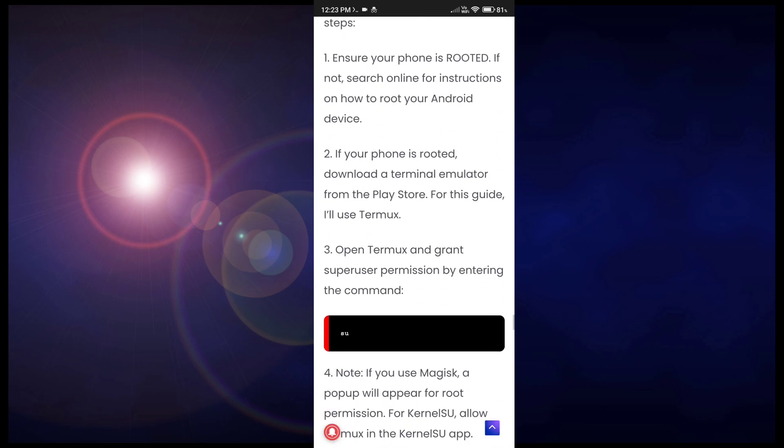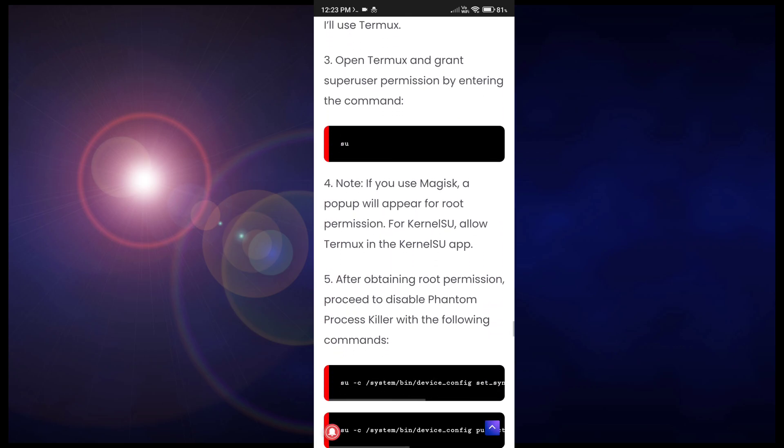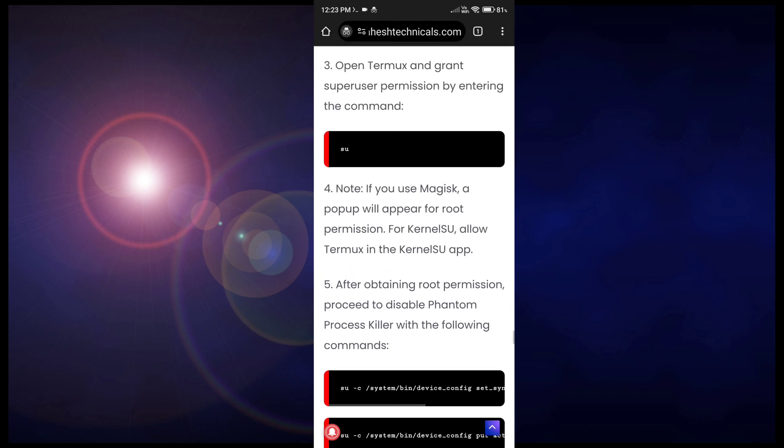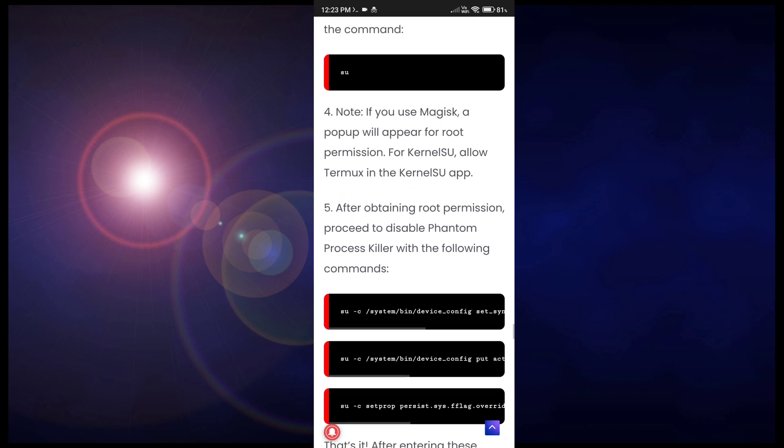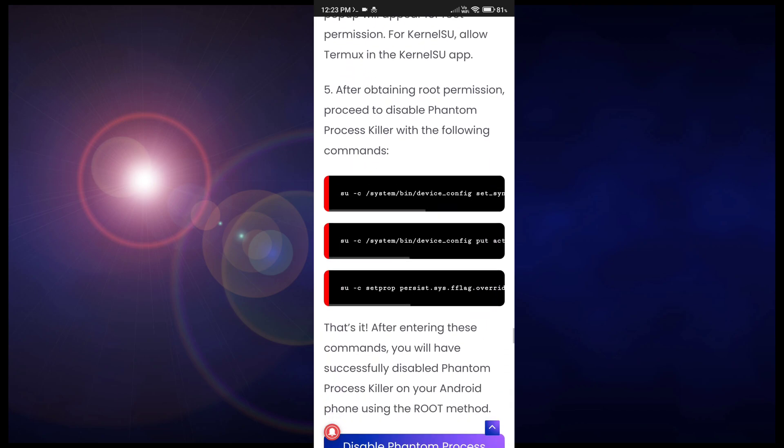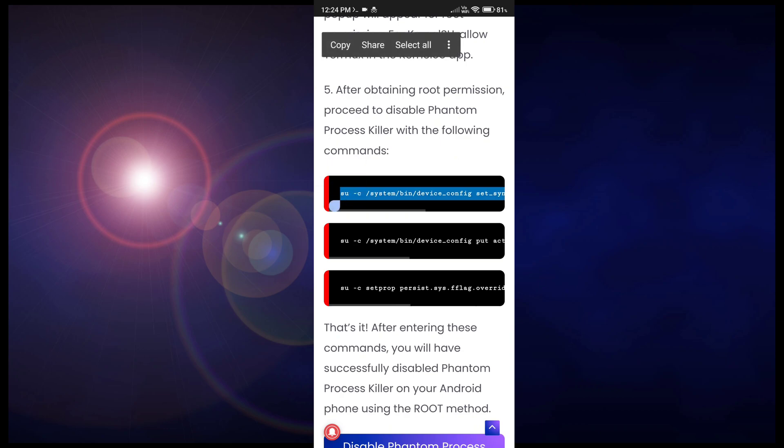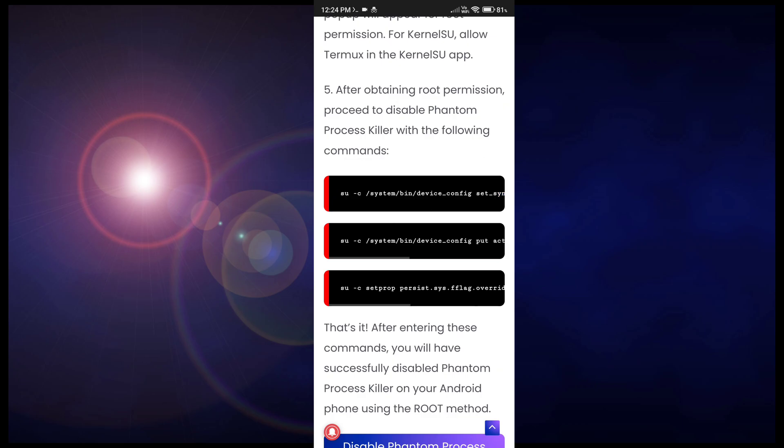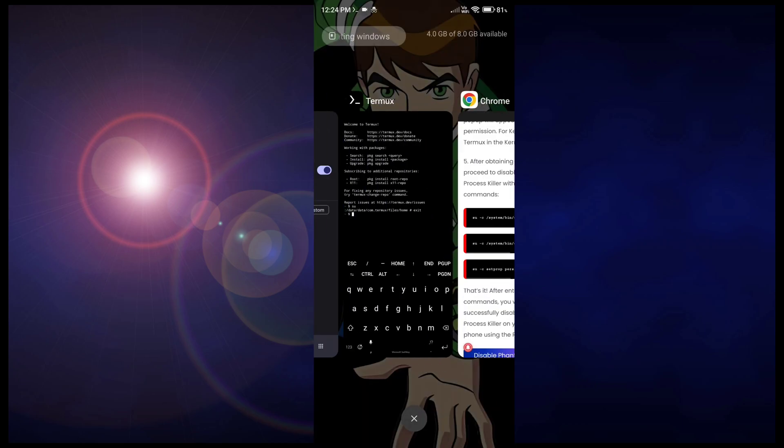Now here you will find four commands. The first one is 'su', we already used. Now these three commands are very important, so you need to copy each command one by one and paste it in your terminal.